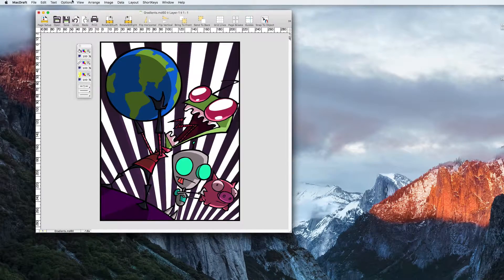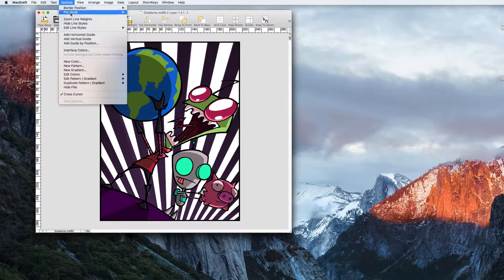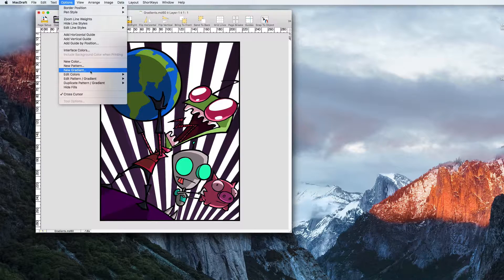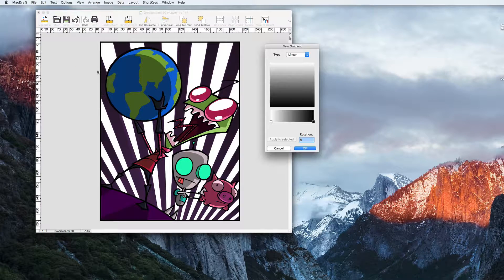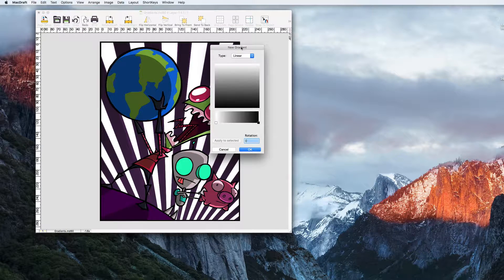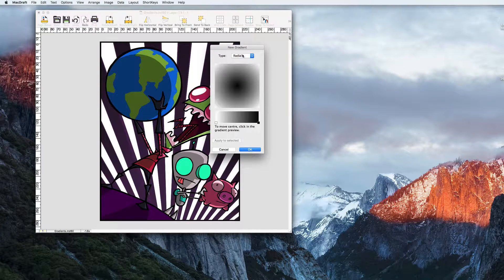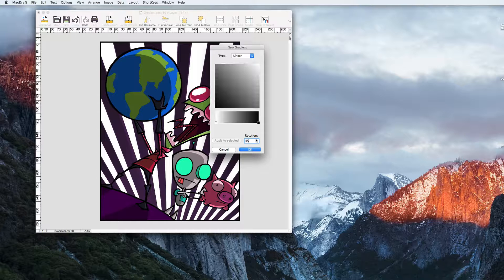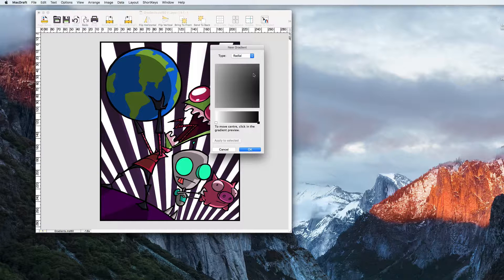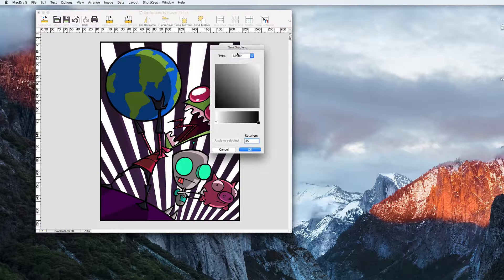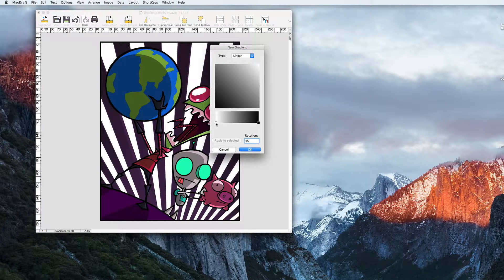MacDraft also gives you complete freedom in creating gradients. Go to the option menu again but this time click new gradient. Here you can choose a linear or radial gradient. Change the angle or position of its centre and of course change the colours.